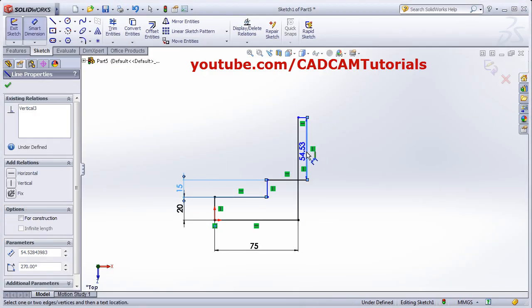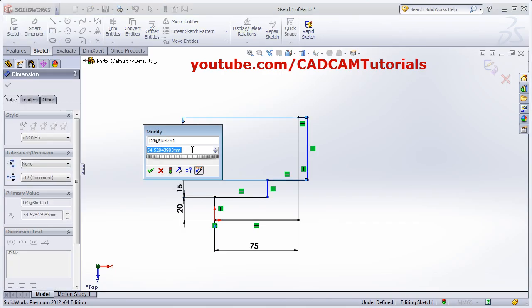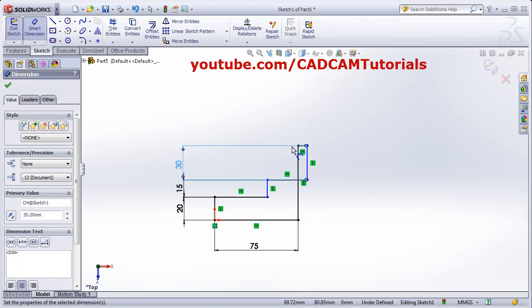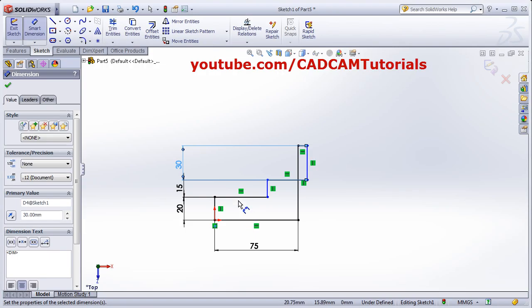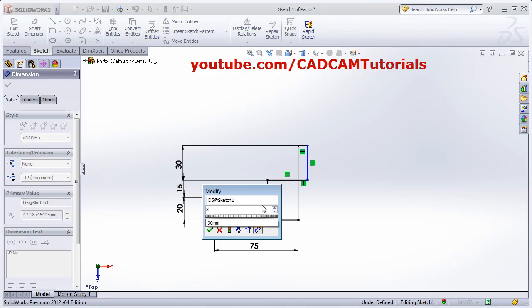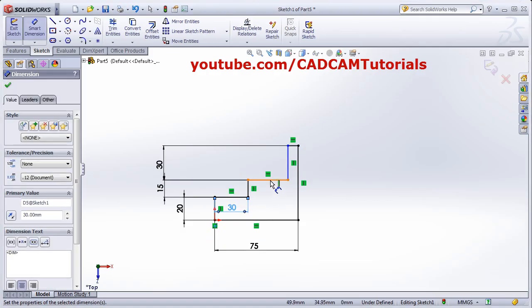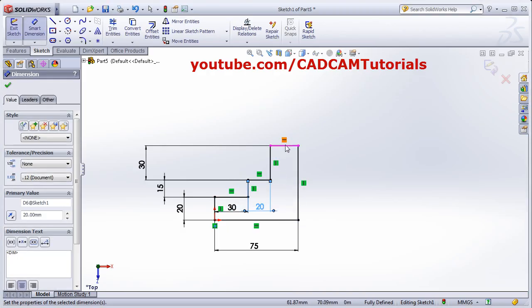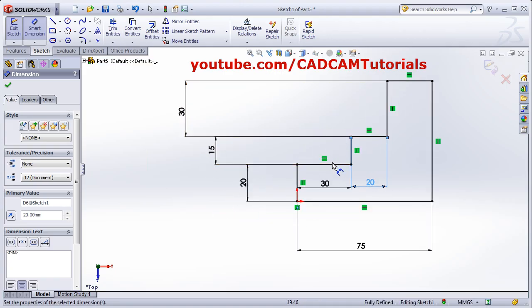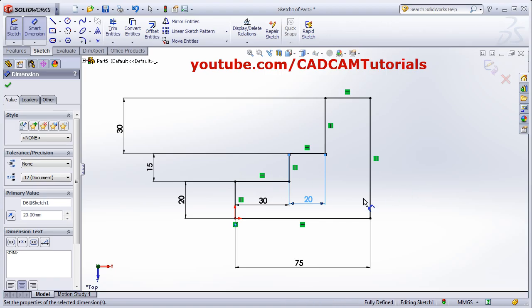This dimension is 30. Then we want this line — we will give this dimension and it will come inside automatically. This length is 30, this is 20, and whatever remains is 25. Now zoom to fit. The sketch is now fully defined.